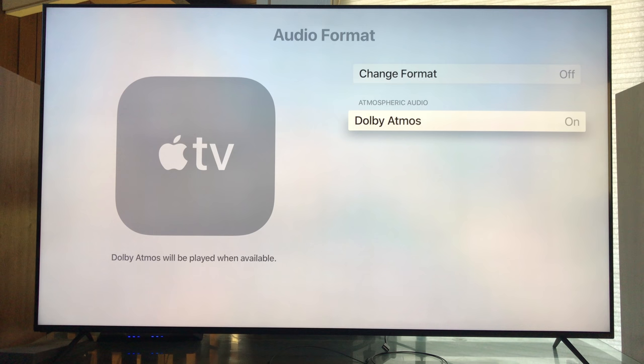Change Format is off, Dolby Atmos is on. If you change those around, Change Format will bump everything down to like 5.1. We don't want that, we want Dolby Atmos, so make sure it's on.